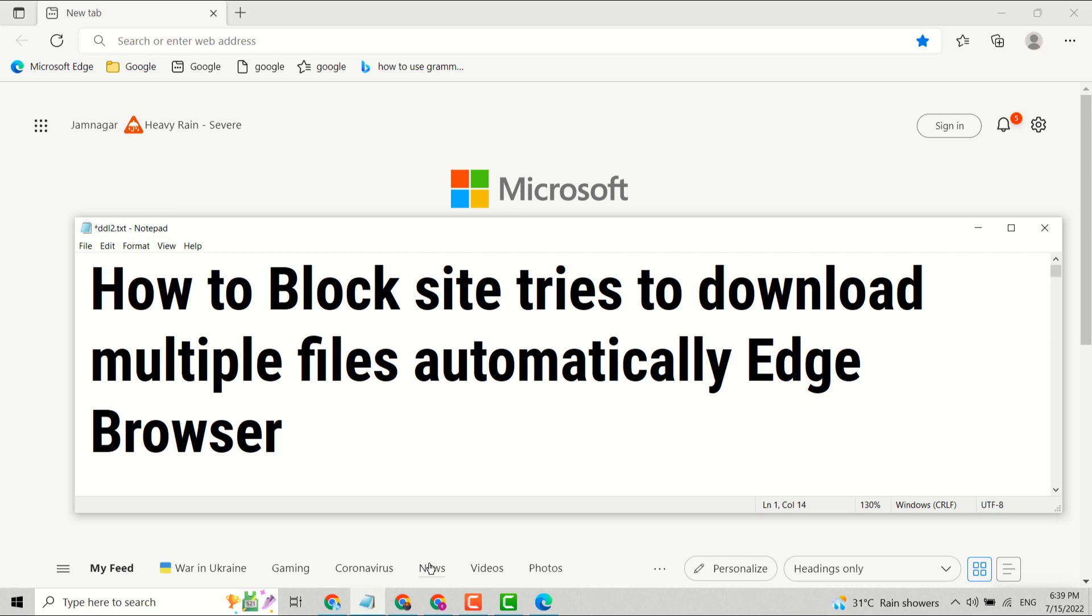In this video I will show you how to block sites trying to download multiple files automatically in Edge browser. Easily guys, you can block websites from automatically downloading multiple files. You just have to change some settings.